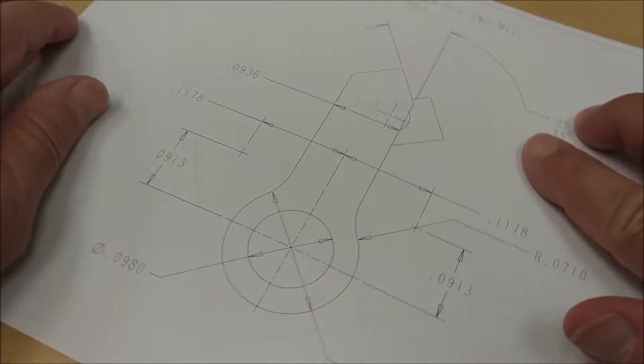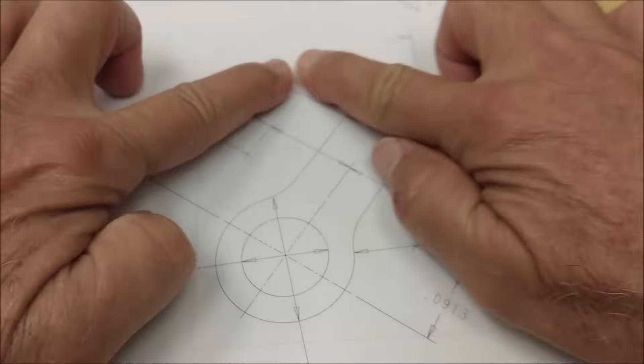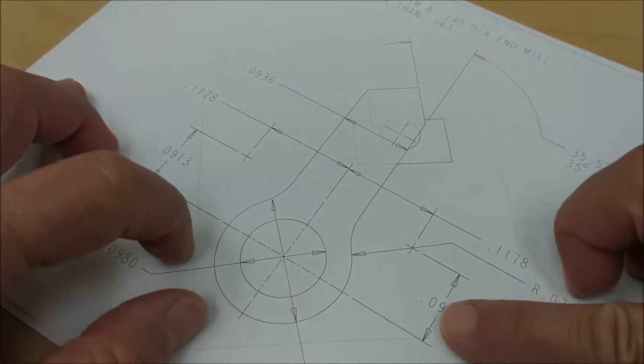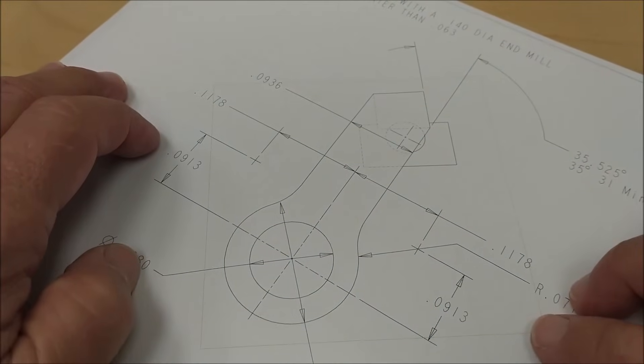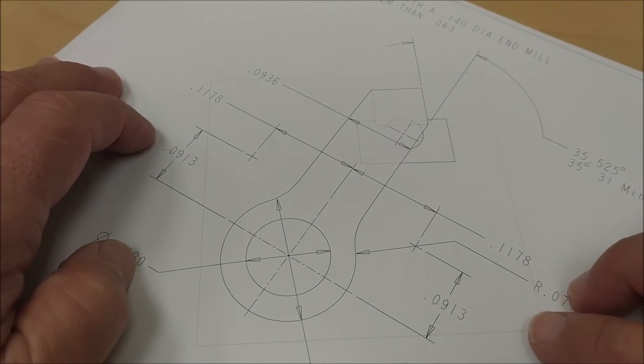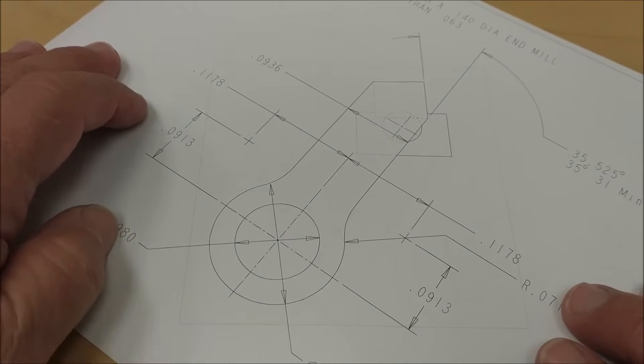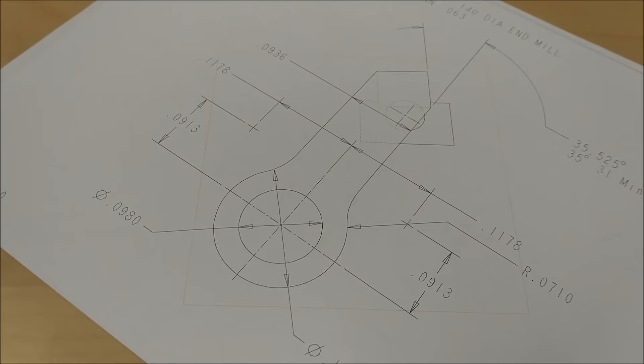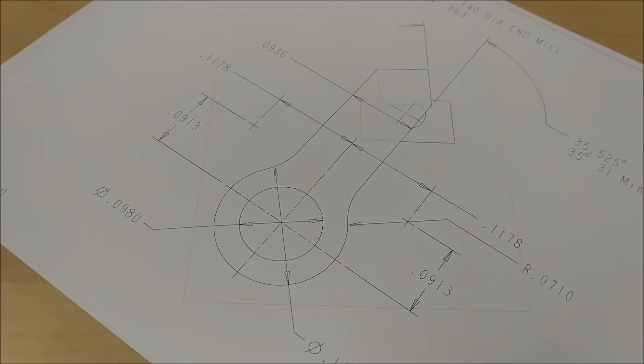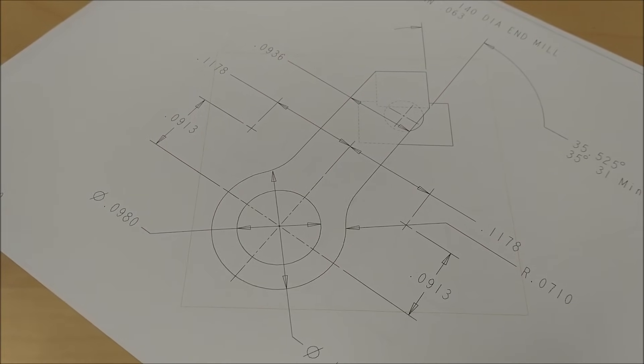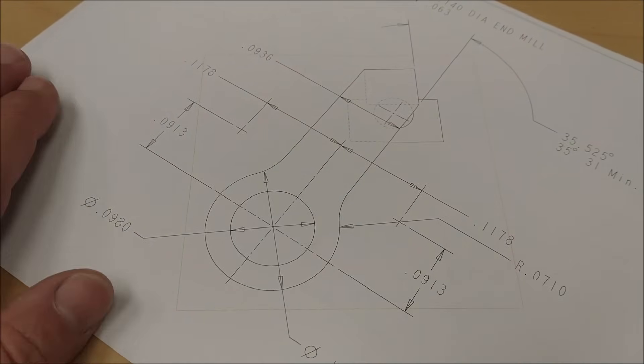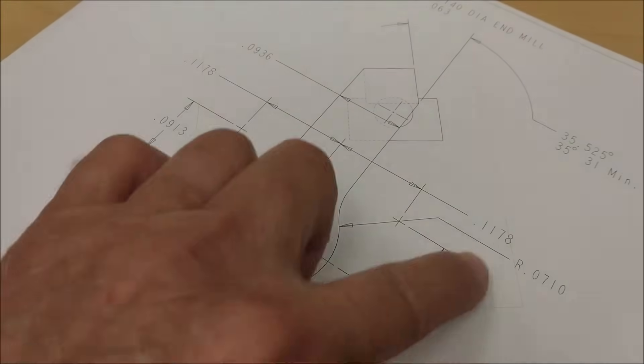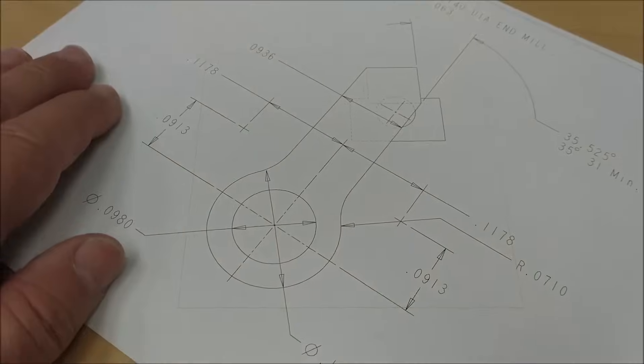This is the rotary table print. I'm going to be starting with a 3/8 inch square block. 375 square stock.